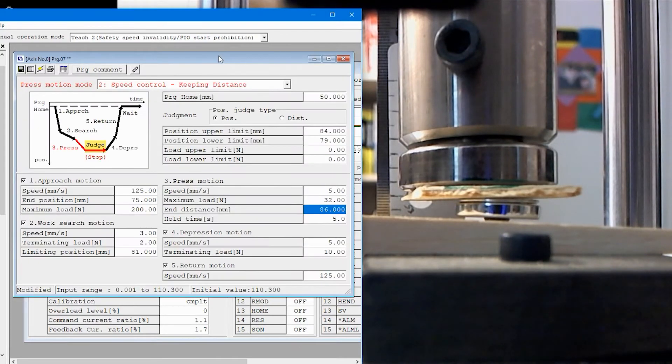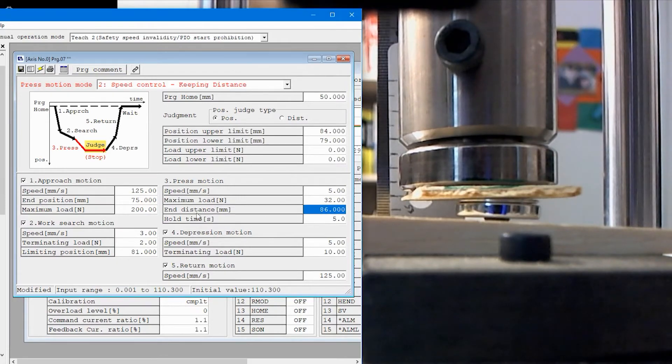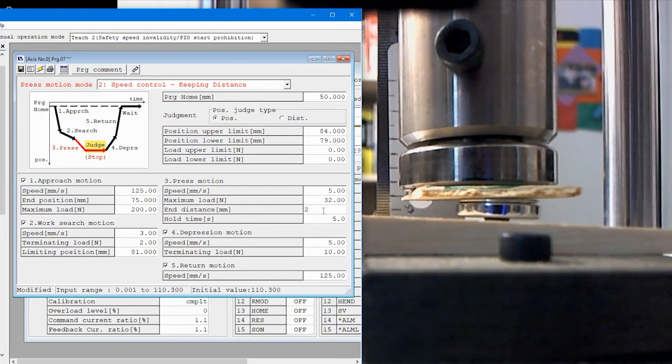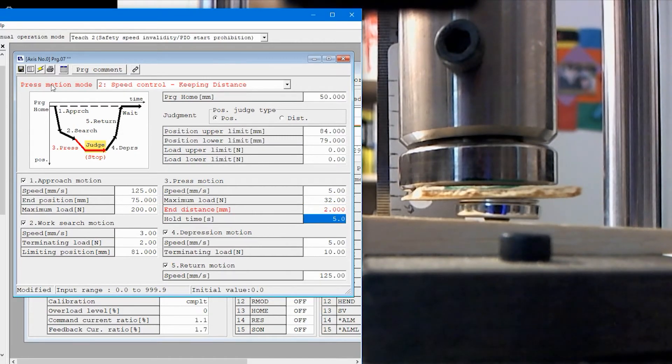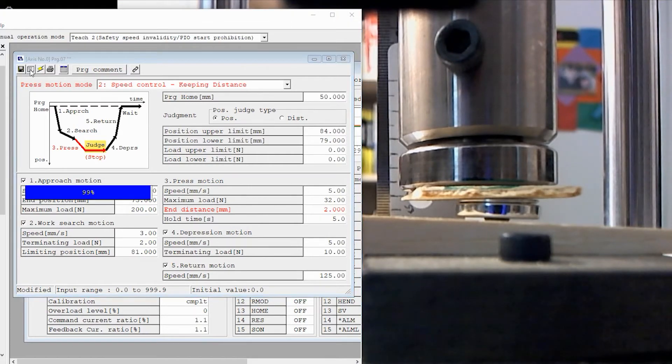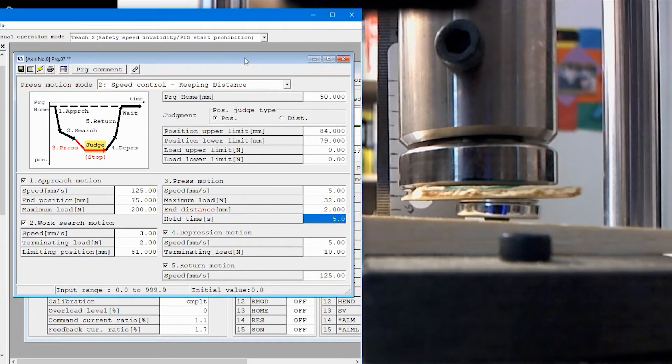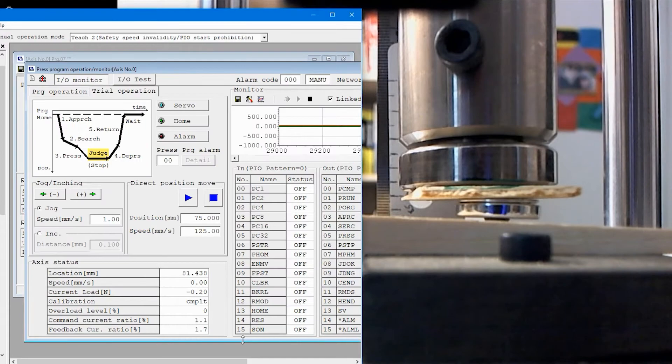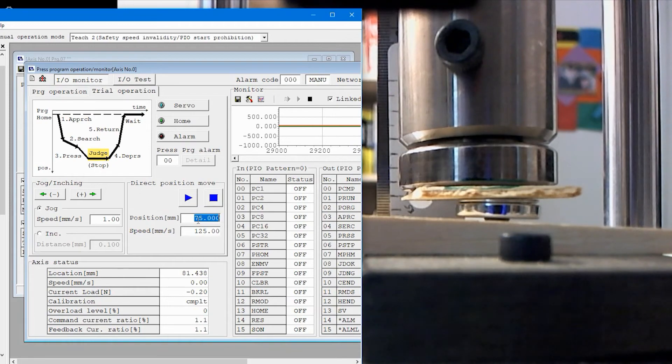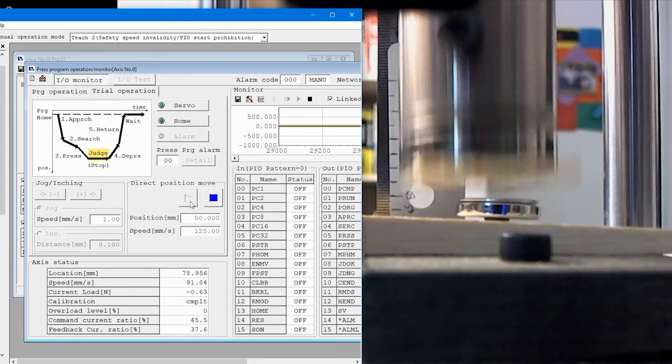I'm going to go back to the program and change this 86 which is the end distance from our previous setup. I'm going to go two millimeters. We have to save that. It's red, that means it's not saved so we'll save it. I'm going to go back to the program operation and put this back at the starting point by typing 50 in here and then go.